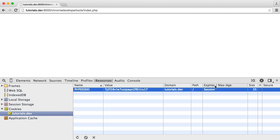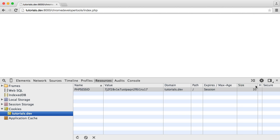We have a path, the expiry. This has no expiry because we are working with a session. And we have the size as well here.